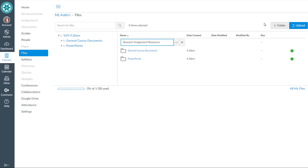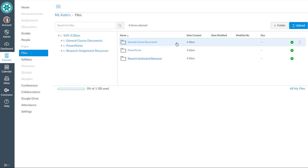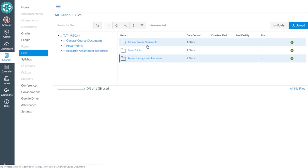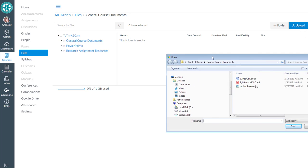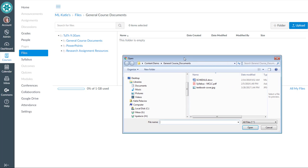So whatever makes sense to you for organizing your folders. Okay, then once you're ready to add content to these, you click into the folder. Of course, it's empty. We've just created it, and we can hit our Upload button in order to go find the files that we want to upload.